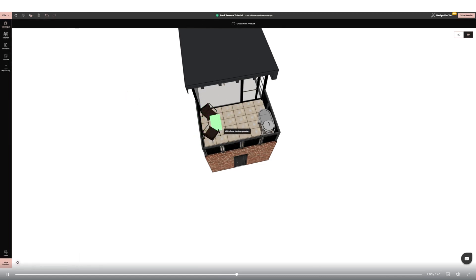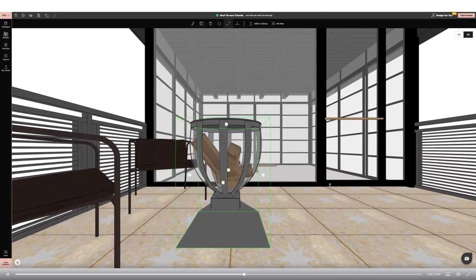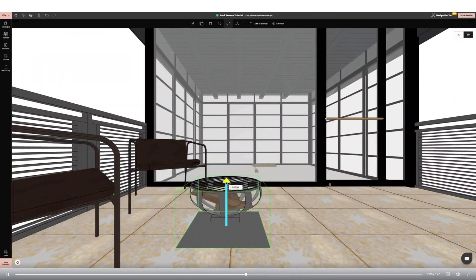I'm then adding a fire pit and planter. I'm using the resize tool to keep them both in proportion with my design.